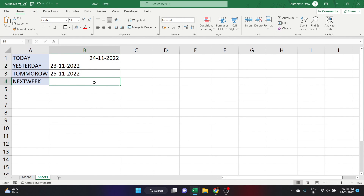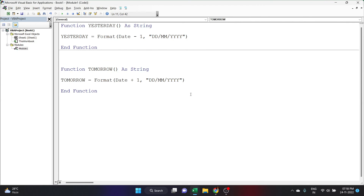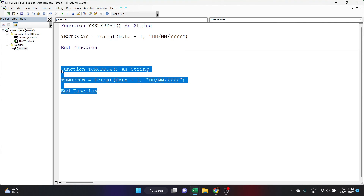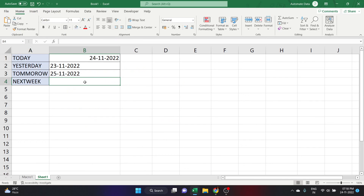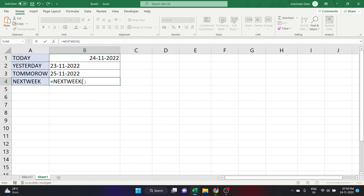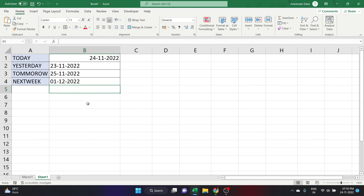The last function is Next Week. Next week means if today is Tuesday, I want the date of next Tuesday. Copy the same code again, paste it, and change the name to NextWeek. The change is: NextWeek = Format(Date + 7, "dd/mm/yyyy"). Back in the worksheet, equals NextWeek, close the parenthesis, and click Enter. Today is Thursday, so next Thursday's date is 1/12/2022.